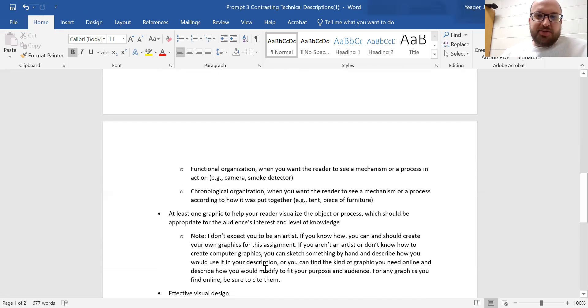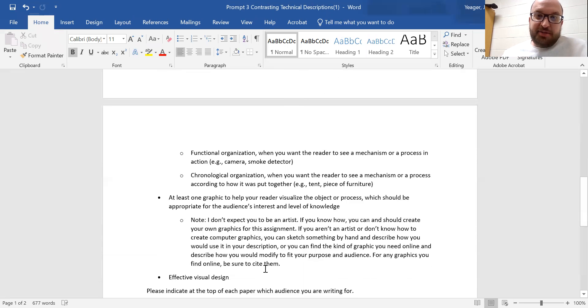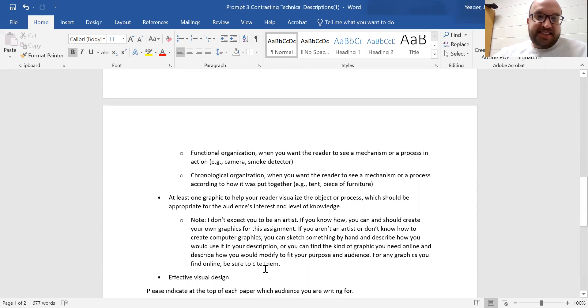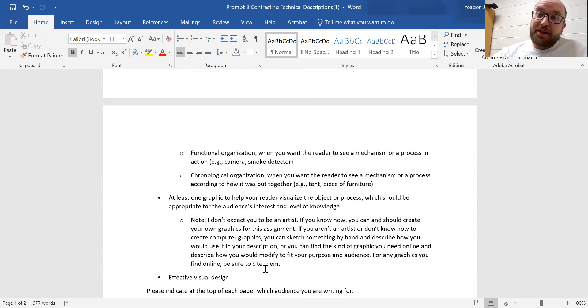A functional organization, where you want the reader to see a mechanism or a process in action. So how does a camera work, or maybe a smoke detector.